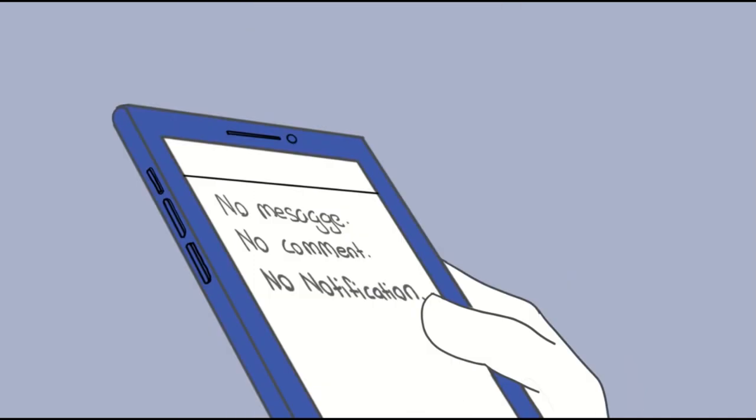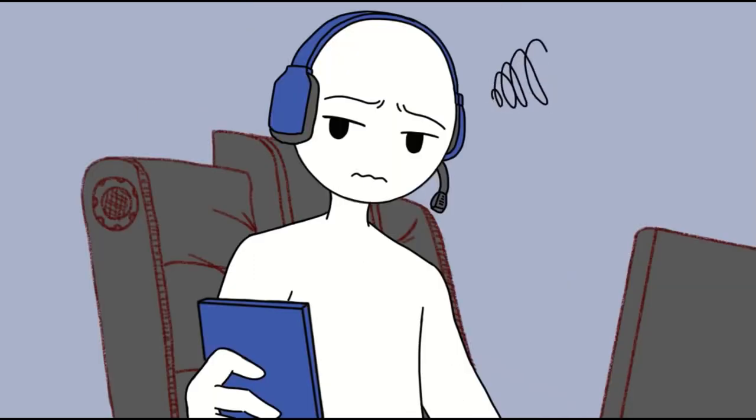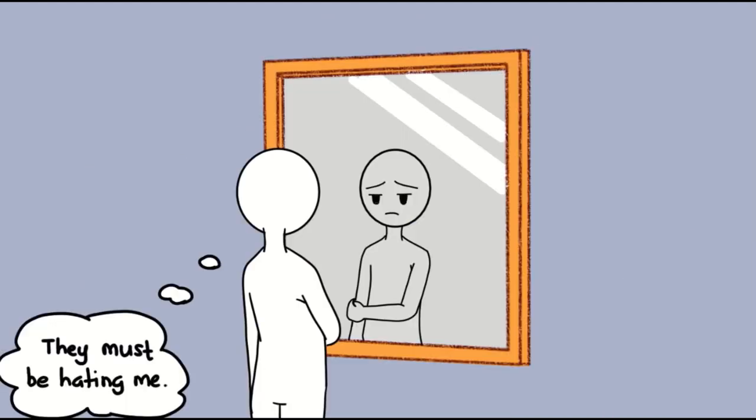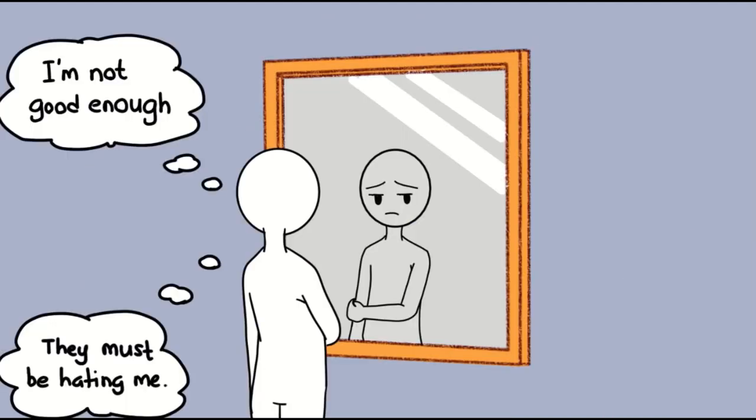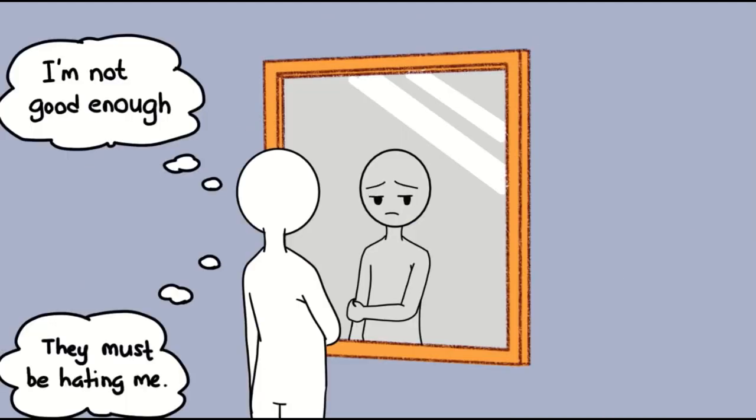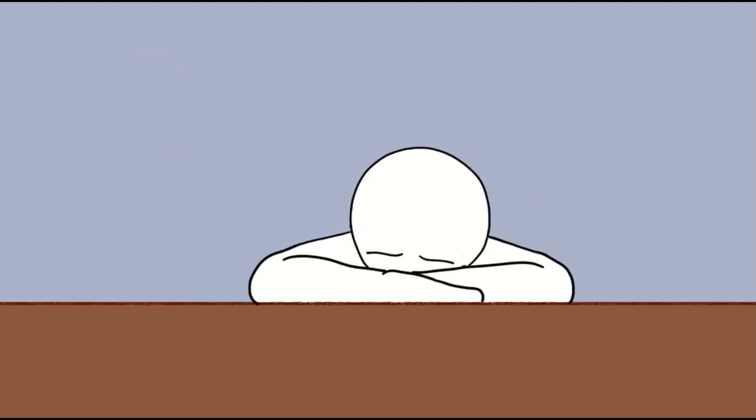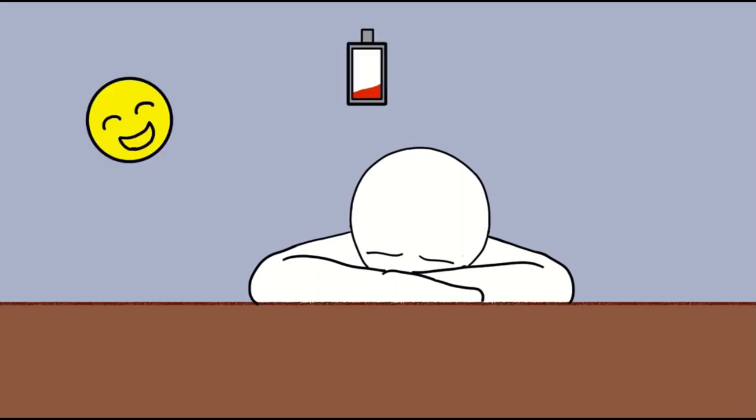Some people think that their social media presence defines who they are, so the pressure to be accepted and well-liked by others has reached an all-time high. This is probably why having a negative self-image has become one of the most common causes of anxiety everywhere. Insecurity is something that all of us struggle with, but failing to overcome it can cost you a great deal of happiness, energy, and peace of mind.